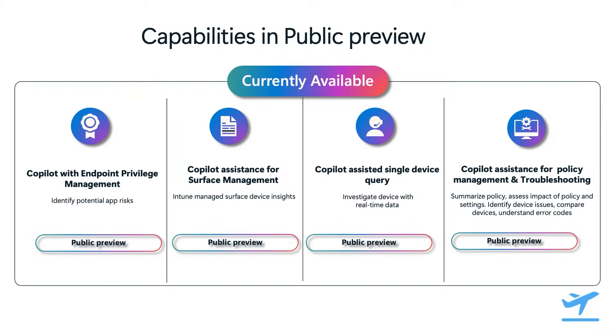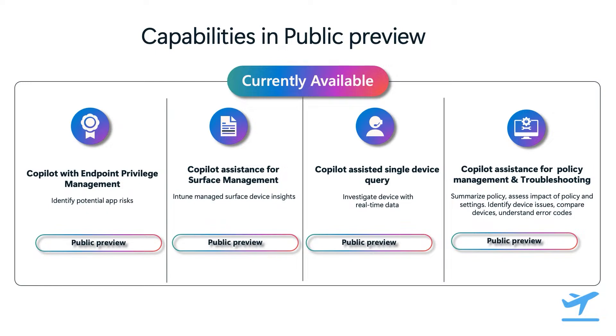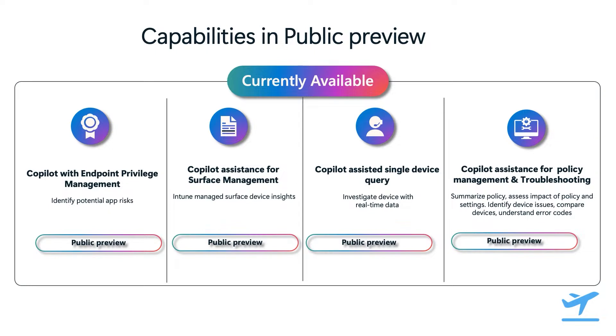Before we dig in, I wanted to quickly highlight the copilot capabilities we have in Intune that are in public preview. If you attended the other sessions specifically around copilot and Intune, you would have already seen these details. We have copilot capabilities for enterprise privilege management that helps you identify potential app risks. We have capabilities that help surface Intune managed device insights. Copilot assisted single device query where you can dig into device details with some real-time data. And capabilities that help you with policy management and troubleshooting like impact of policy settings and understanding error codes.